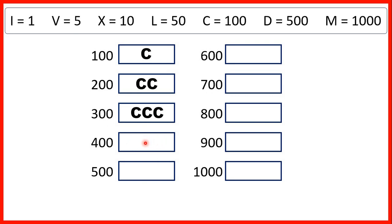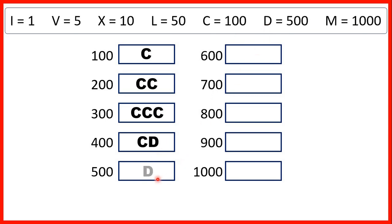So instead, we need to write 400 as 100 before 500, so that's C before D. 500 is D.